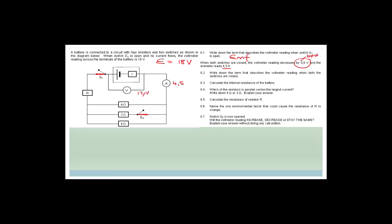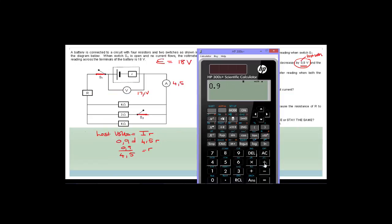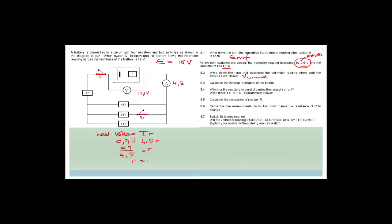The voltmeter reading when both switches are closed describes the terminal voltage — the volts actually going to the circuit. To calculate the internal resistance: the lost volts = I × r. So 0.9 = 4.5 × r, giving r = 0.9 / 4.5 = 0.2 Ω. The internal resistance is 0.2 ohms.